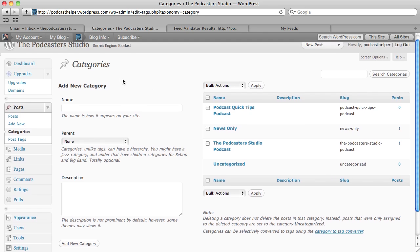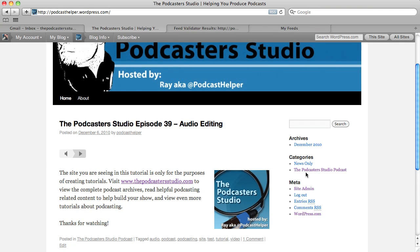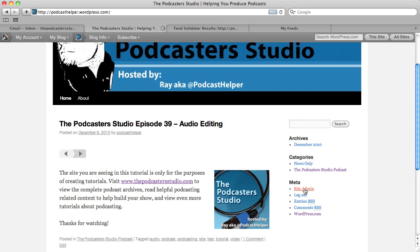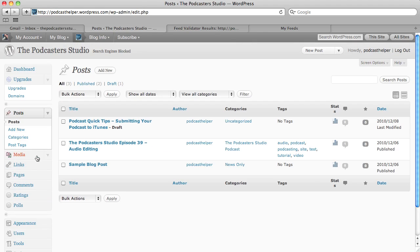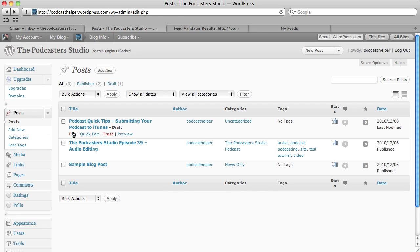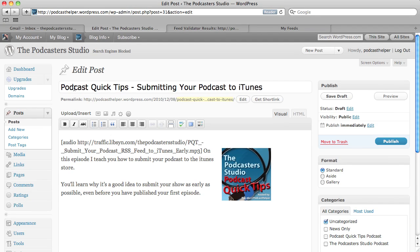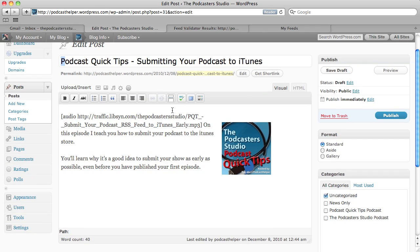Nothing will show up on the front page yet, because you haven't published anything into that category. So the next step is to publish something into that category. We'll go back into Site Administration and create a new post. Since I already have a post drafted for this tutorial, we'll just go to that. We've given it a title — 'Podcast Quick Tips: Submitting Your Podcast to iTunes' — and we've inserted a link to our audio. You can go to the tutorials page on thepodcasterstudio.com to see more about how to make this player appear. It's a simple audio tag, and there's a whole tutorial on thepodcasterstudio.com about how to do this with WordPress.com as well as with your own WordPress installation and the OnePixelOut player plugin.